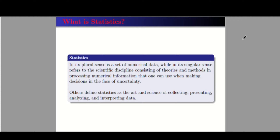So what is statistics? In its plural sense, it is just numerical data. While in its singular sense, it refers to the scientific discipline consisting of theories and methods in processing numerical information that one can use when making decisions in the face of uncertainty.